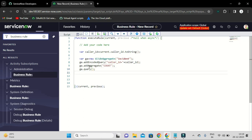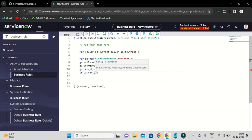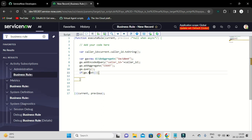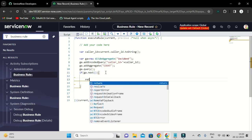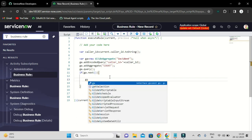We pass the incident table to GlideAggregate, add the condition by caller using the current record caller, then add the COUNT aggregate, and call the query method to ask the database. If we receive something, we point to that using the next method. Then we return the count. We need to show that count in the message. On the server side, to show the message, we use gs.addInfoMessage.